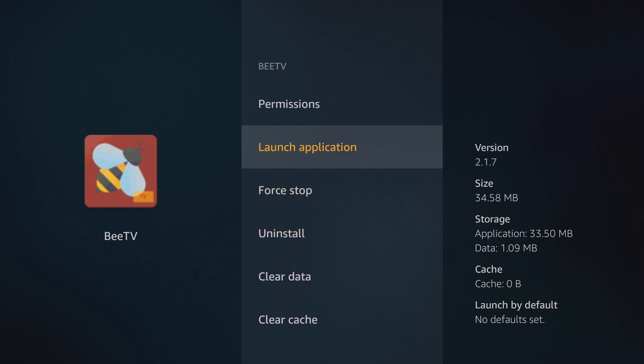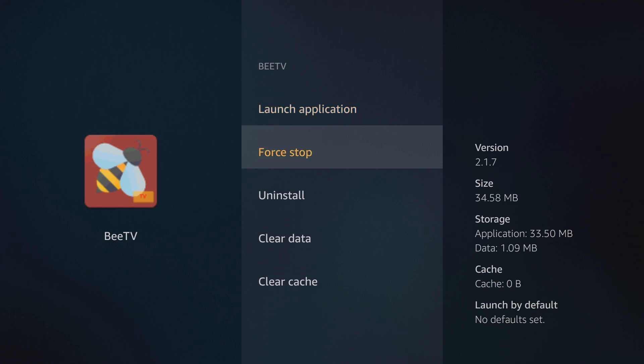You can go over here to force stop. Let's say the app is running and you can't close it for whatever reason, or you're having a bunch of other issues going on. You can actually force stop the app as well.